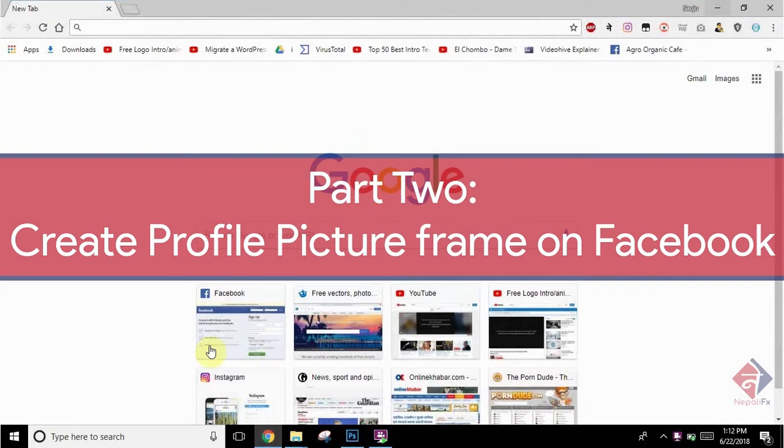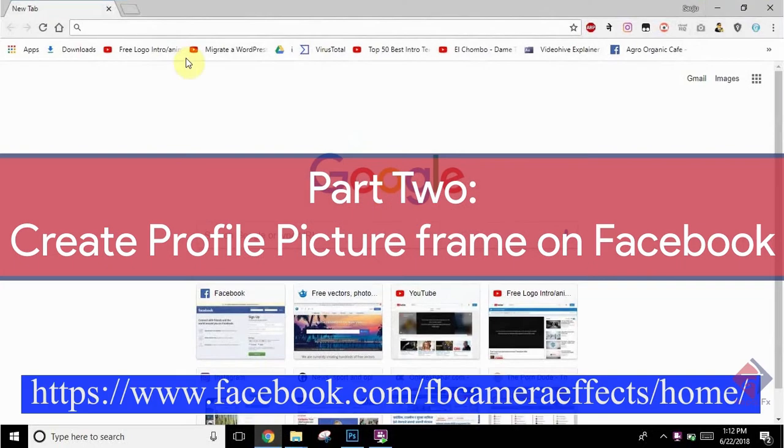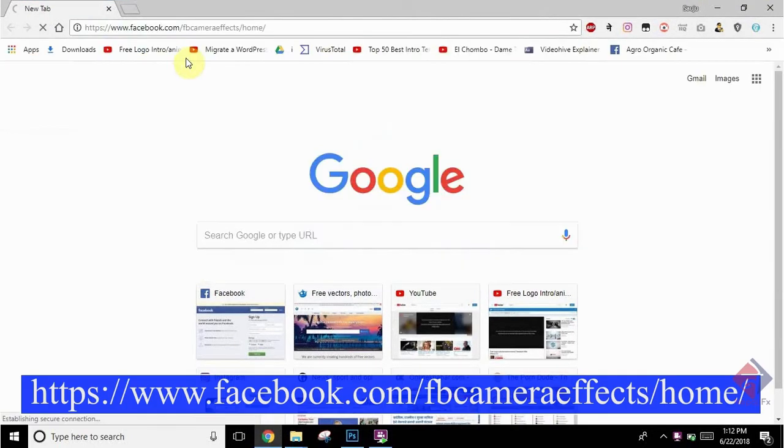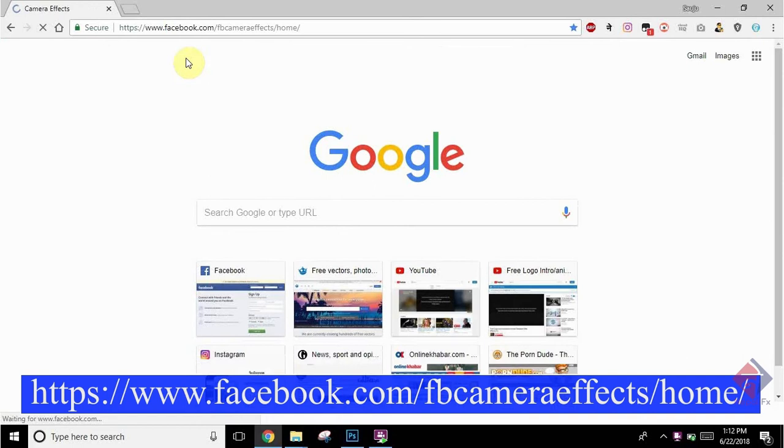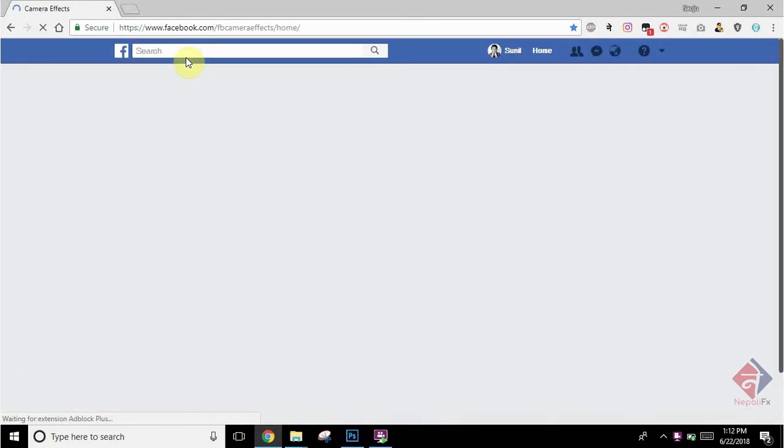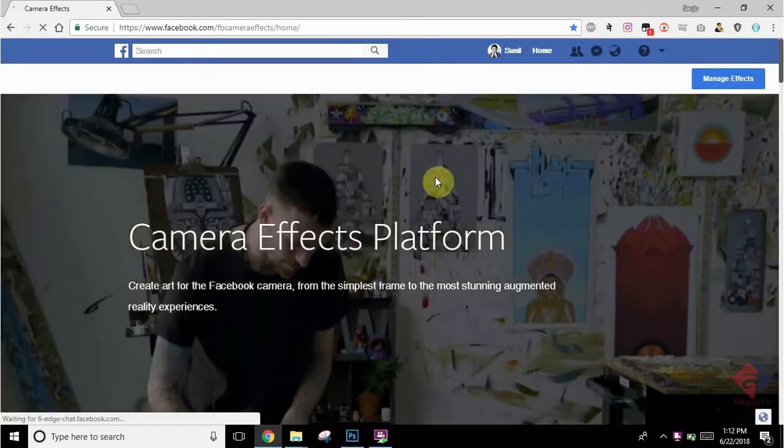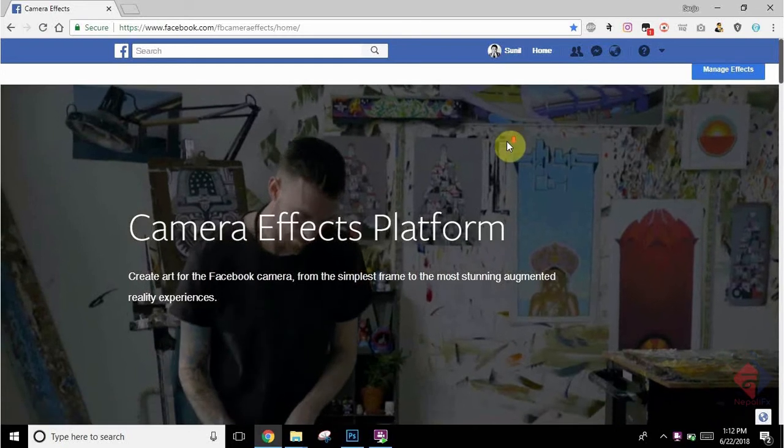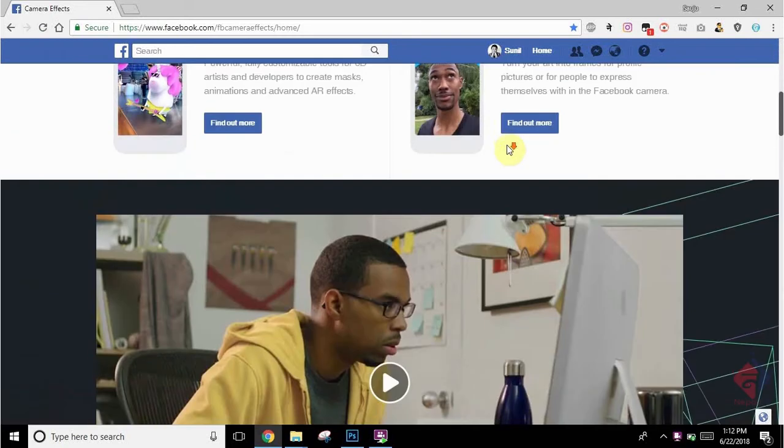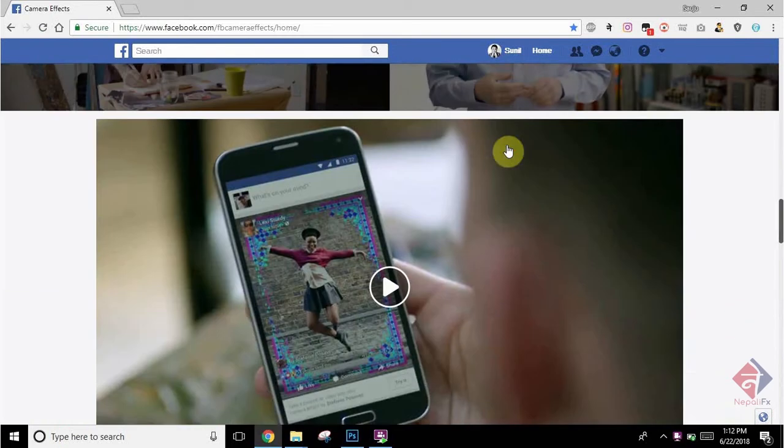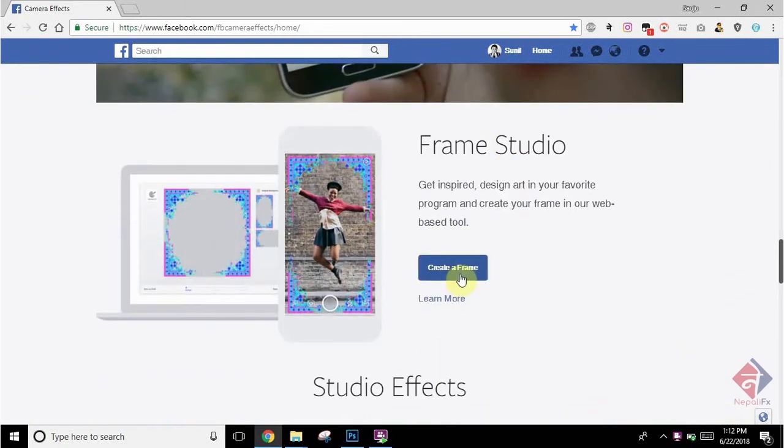Next, you need to upload this profile picture frame on Facebook. Here I have this link I've mentioned below. I am going to go through it. You can scroll down. There you can find the Create Frame option. Click on it.